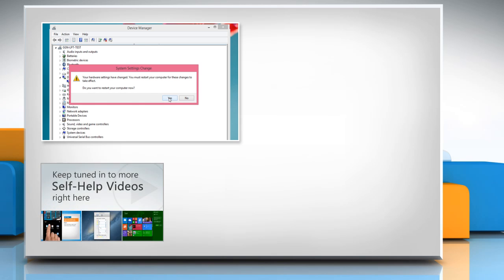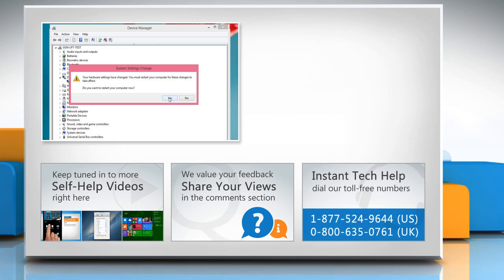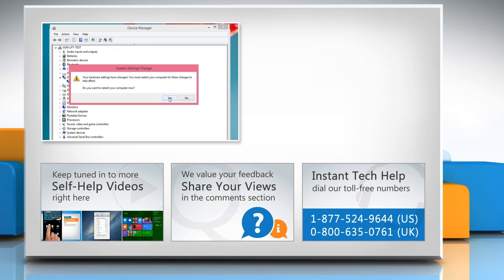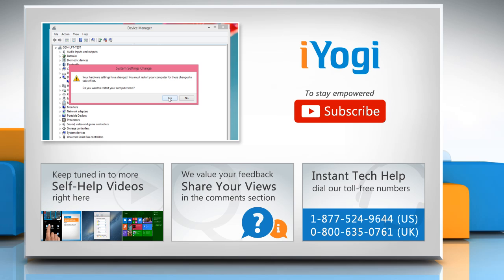Check out our iYogi channel for self-help videos on Windows, Mac, Smartphones, Security, Social Media and much more. Have something to ask or share? Pen it down in the comments. To get iYogi tech support dial toll-free numbers. To stay empowered technically subscribe to our channel.